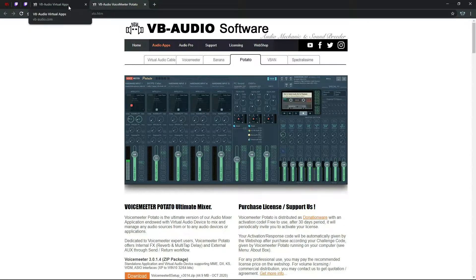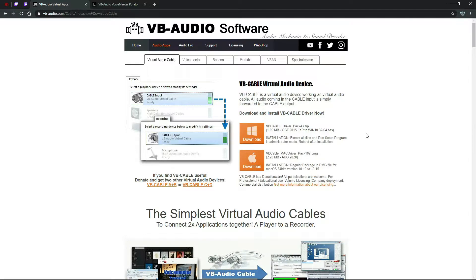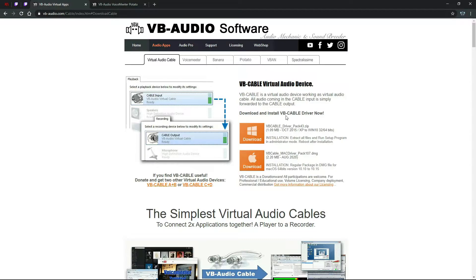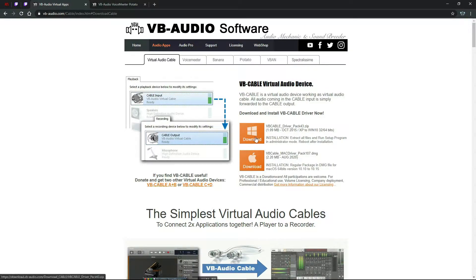So after that, you will need to download two more things. One of them will cost another five dollars. The first one is free and it will be the VB Virtual Audio Device right here, it's a VB Cable. You'll download that.